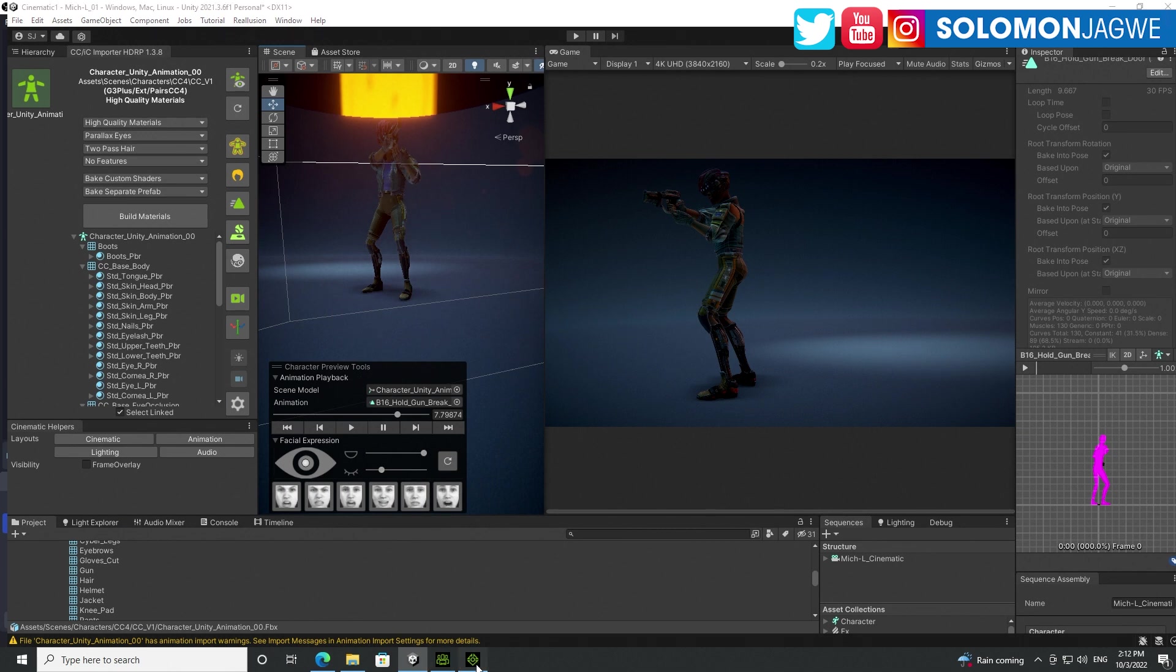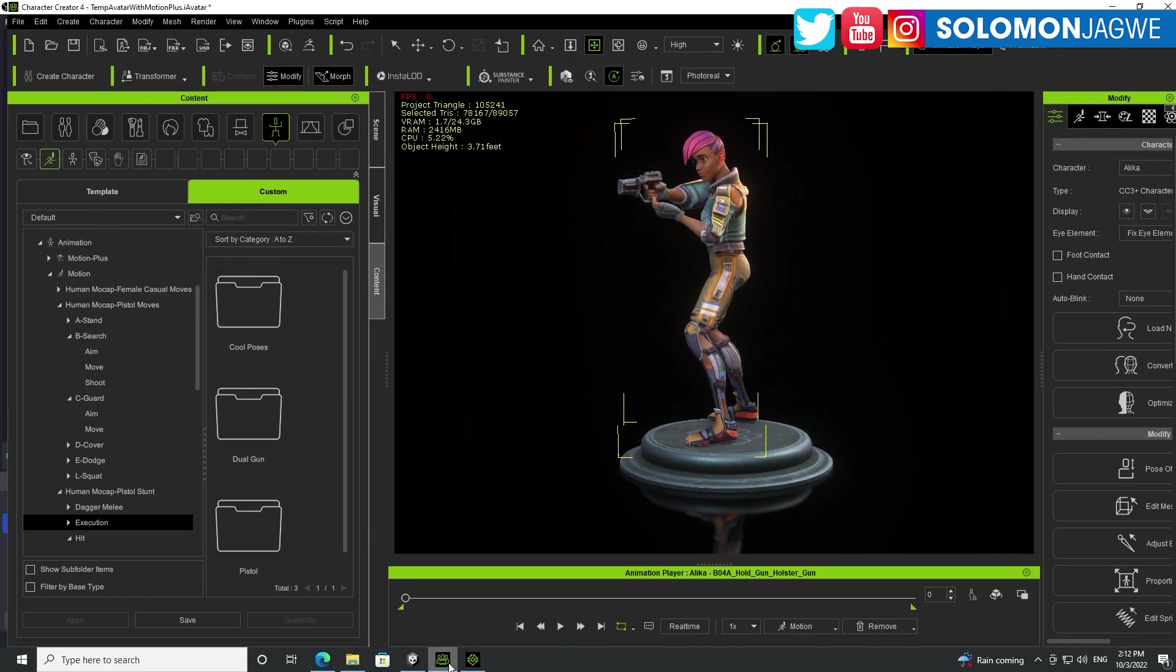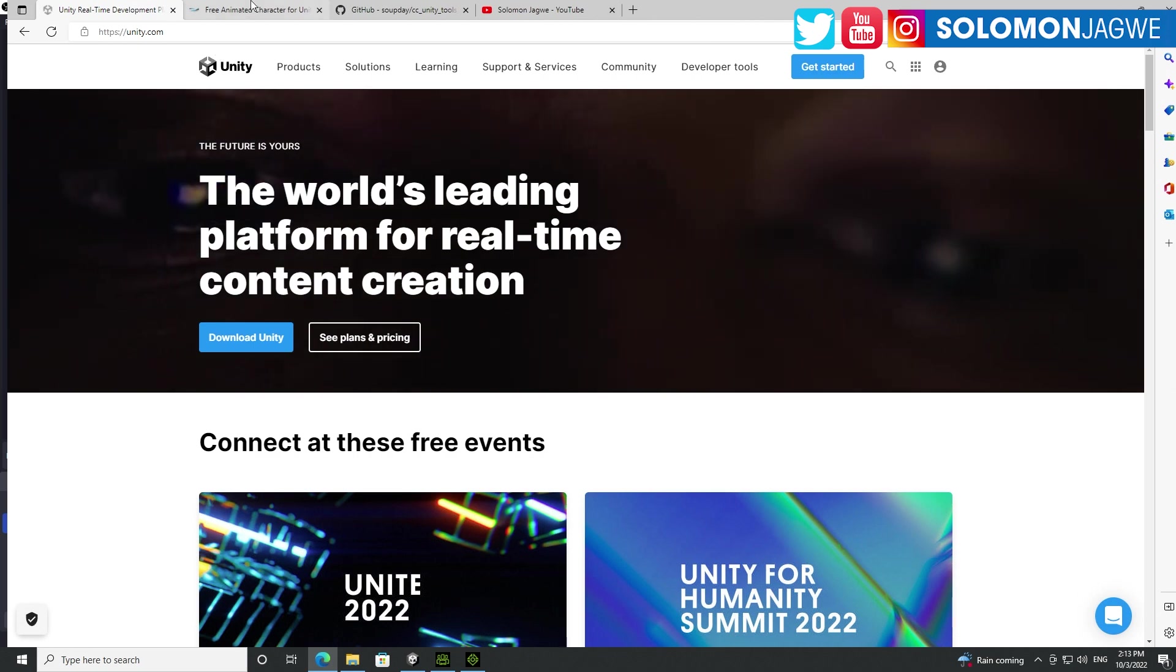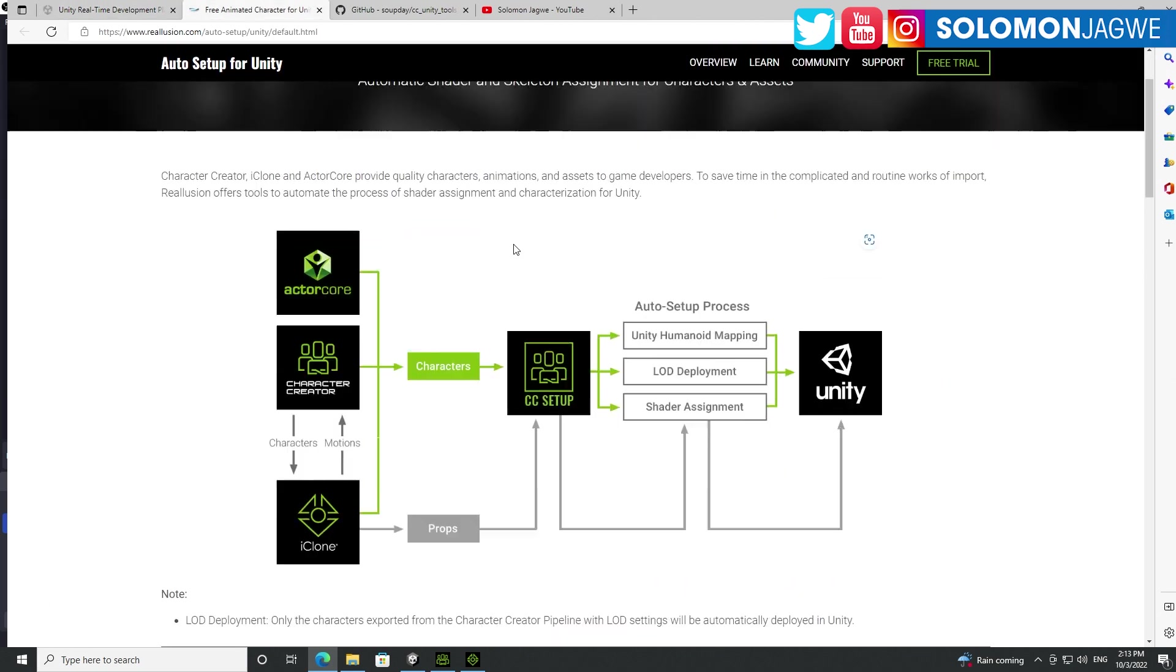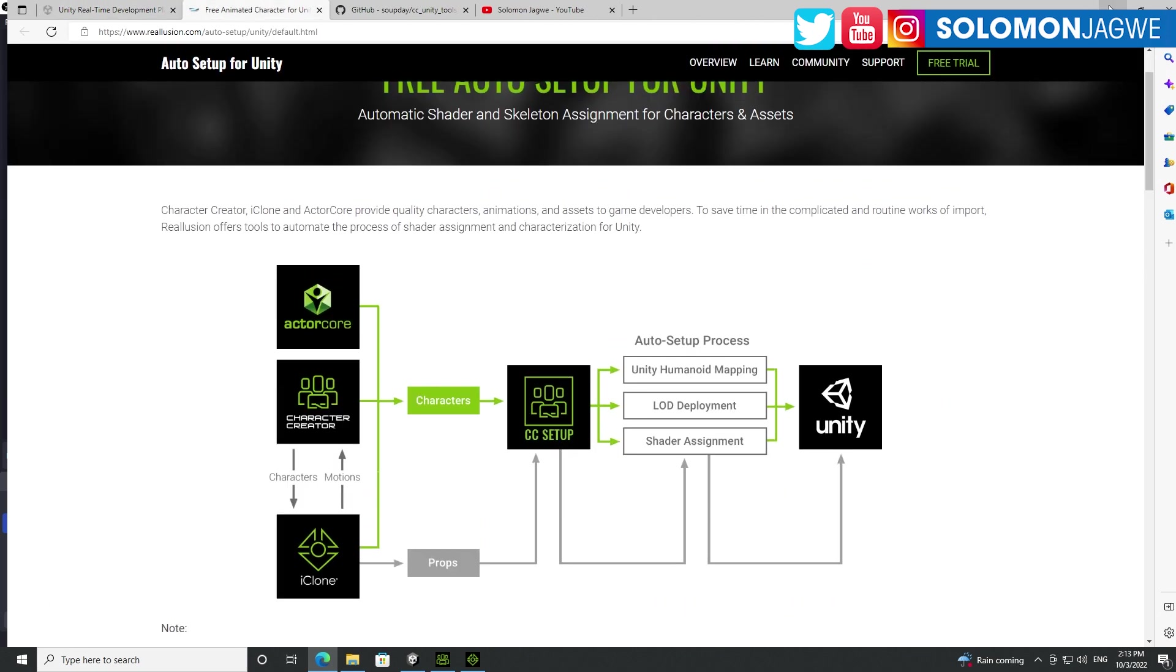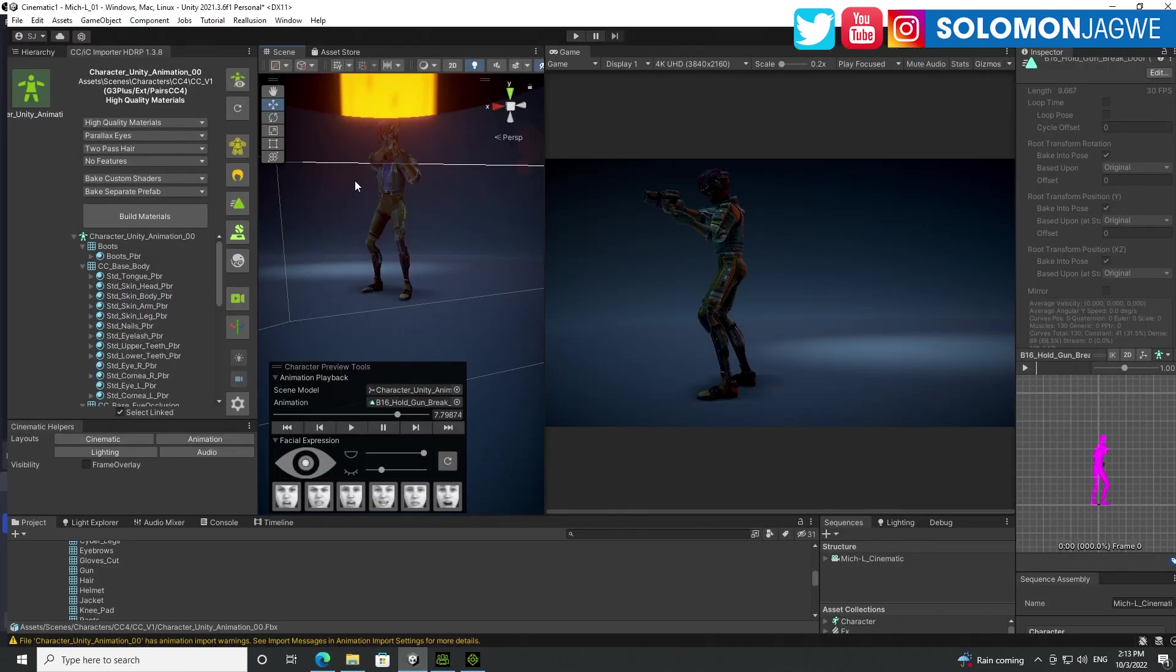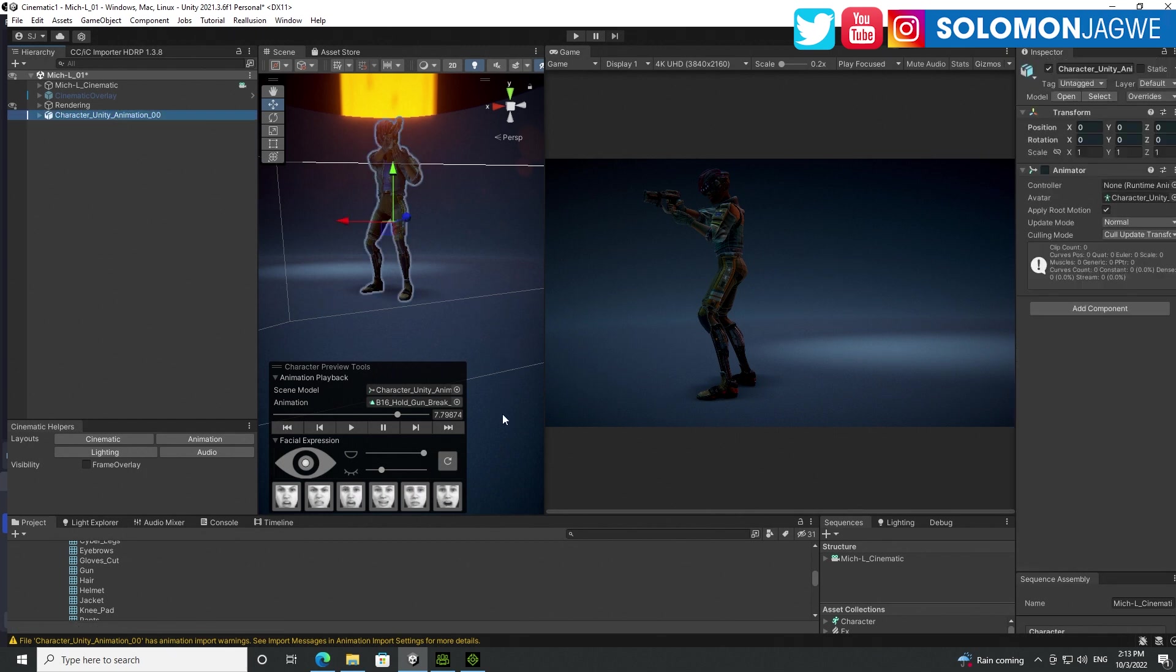But if you're using Character Creator 4 and iClone, this is definitely going to, you're going to need the auto convert tool over here. Make sure you install that. It will help, it will make things much, much easier inside of Unity. So thank you so much for joining me again guys today. I hope this is going to be helpful to you as it has been for me because it has been bothering me for a long time.